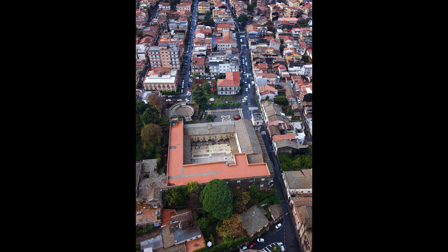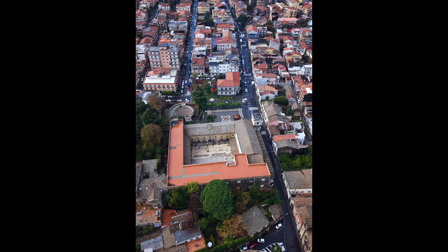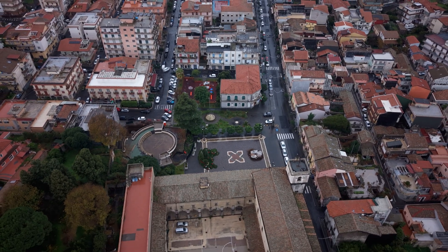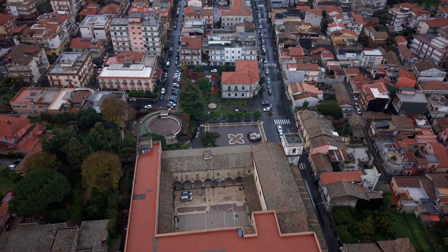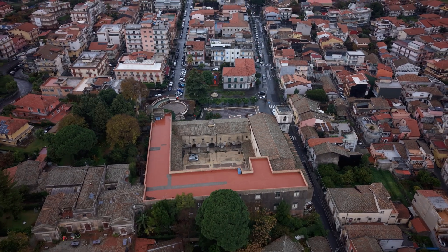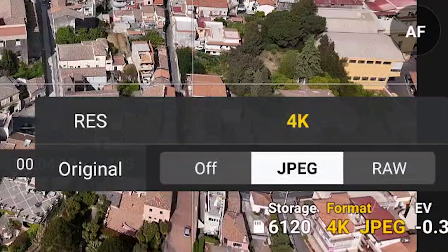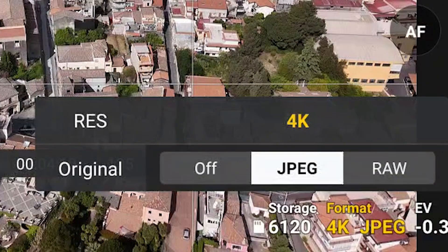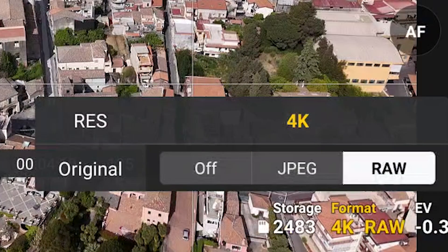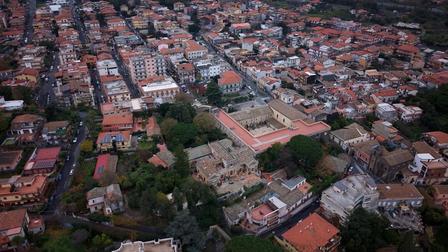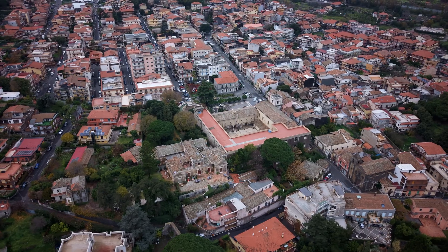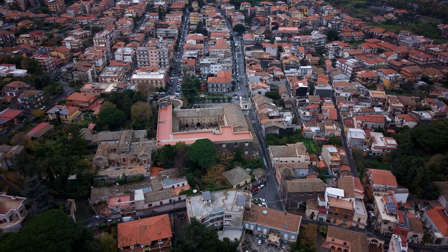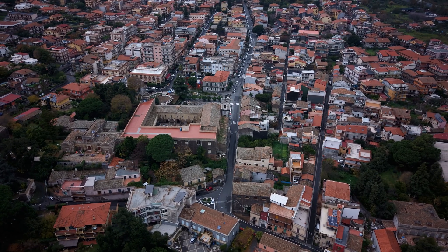A big plus for users active on social media: at the end of the shooting process, a short 4K movie is generated by the app. It is also possible to save the individual photos as RAW or JPEG for processing the sequence and assembling the images in a video editor. However, with the Mini 5 Pro, on most occasions this is not needed, as the quality of the auto-generated short movie is outstanding.